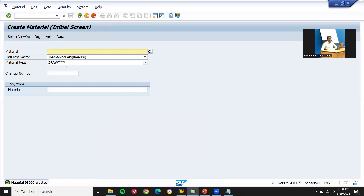This is how we create a number range and assign a number range to the material. Thank you.